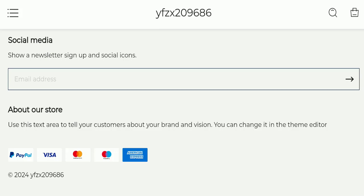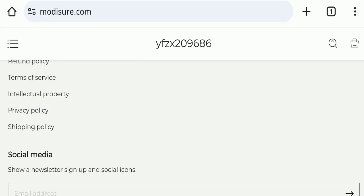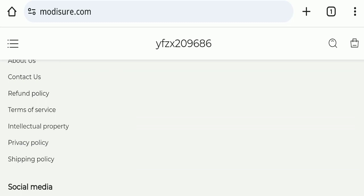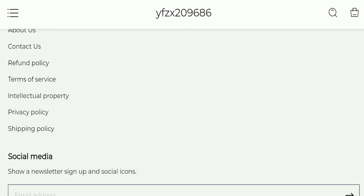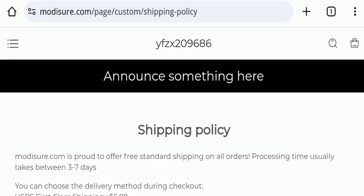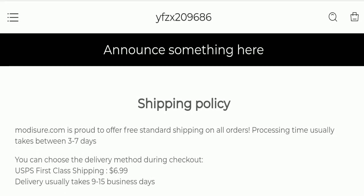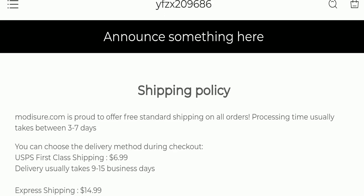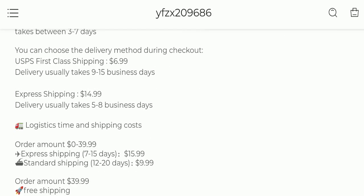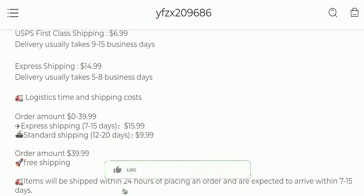Next, we will check the shipping policy. Order processing time takes around three to seven business days. USPS First Class shipping takes around nine to fifteen business days, and Express shipping takes five to eight business days to deliver your product.